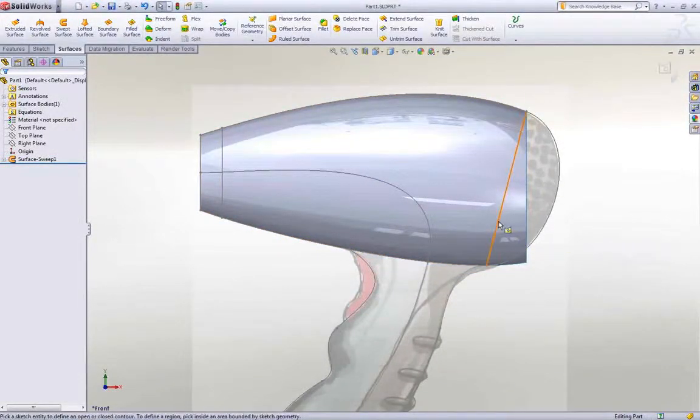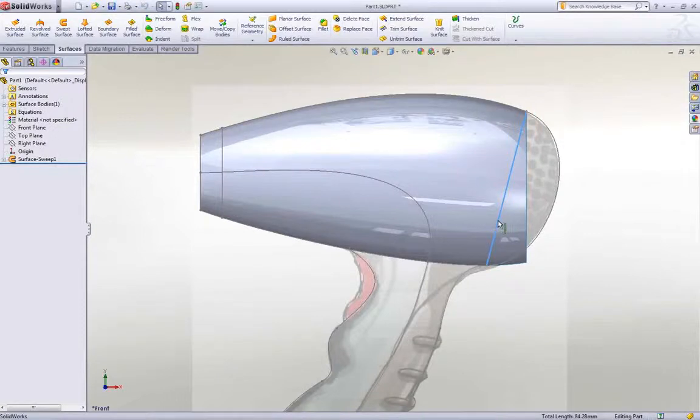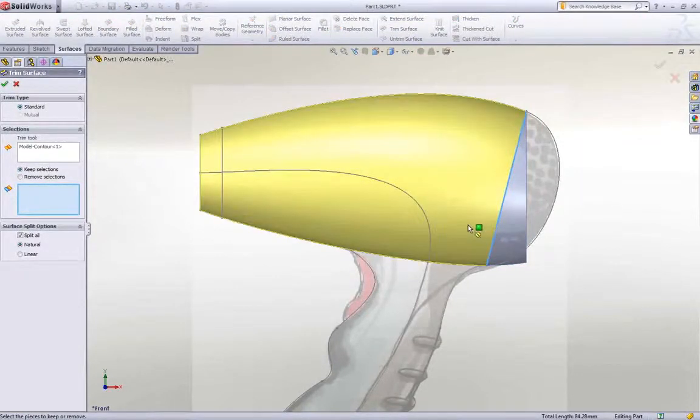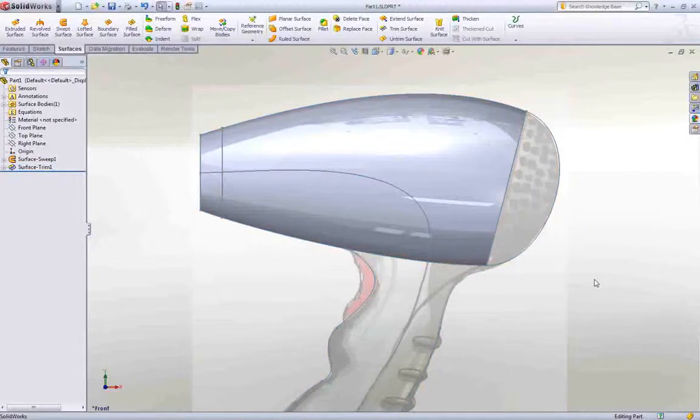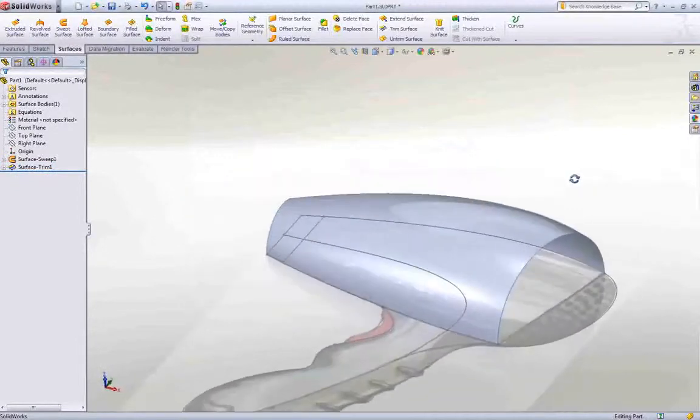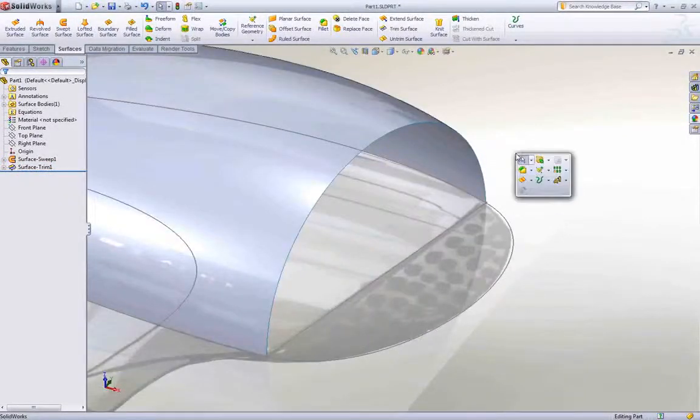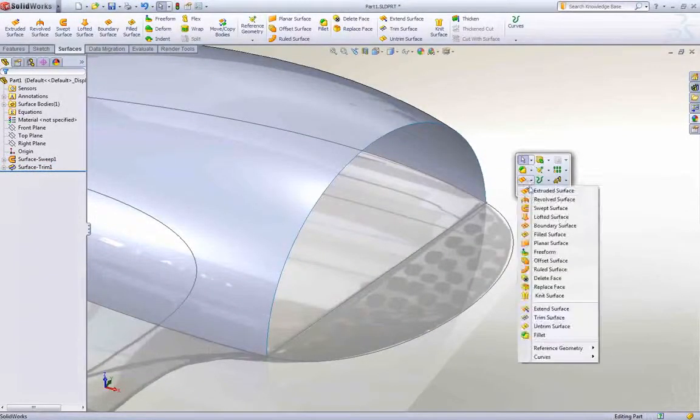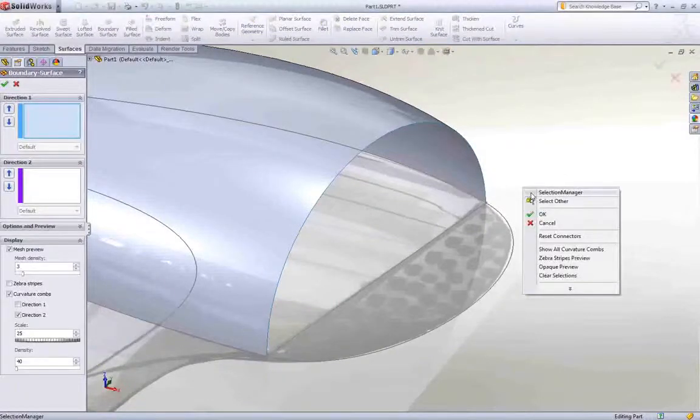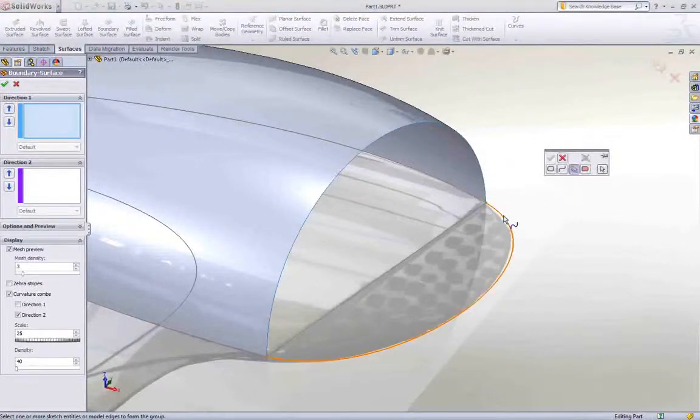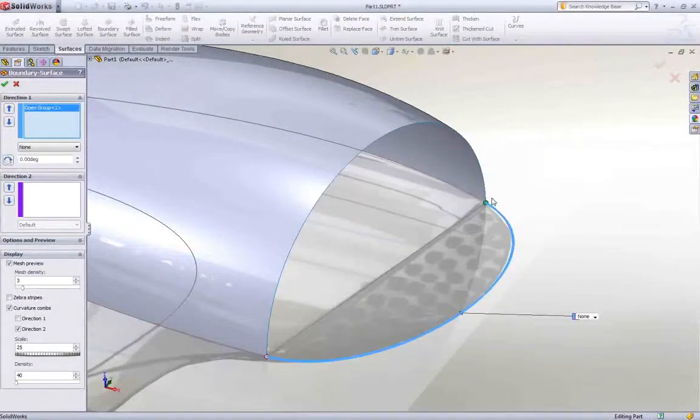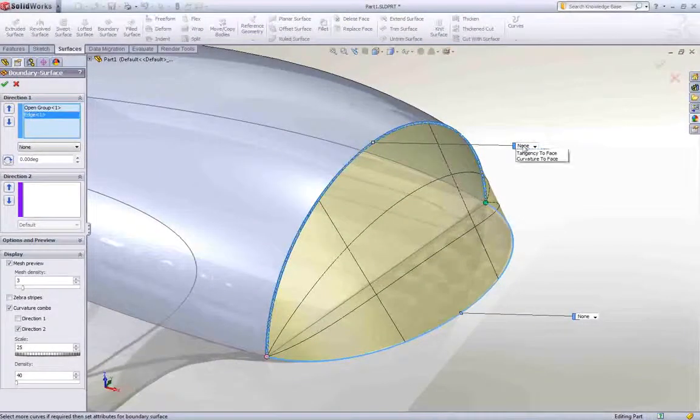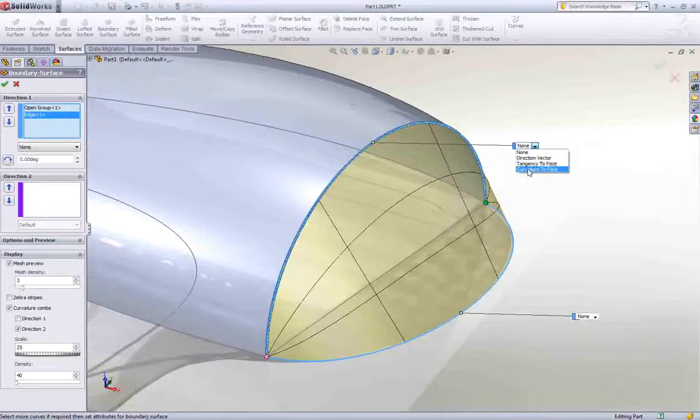Now that we have the extended surface, we can trim it back to the correct shape. The trim tool should be simple and very visual, so you know exactly what you're going to get. To close this profile, we'll use a boundary surface to create a blend between two or more profiles with full control over the tangency conditions at the edges.